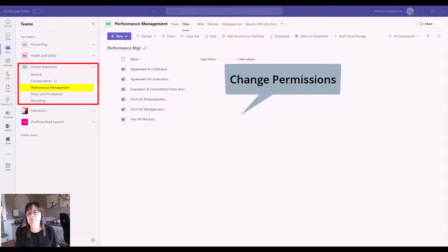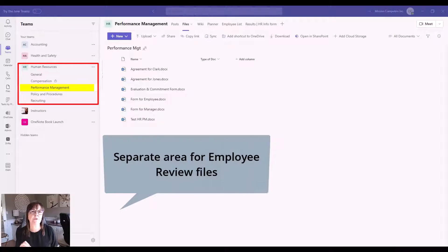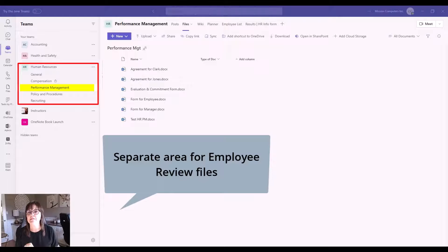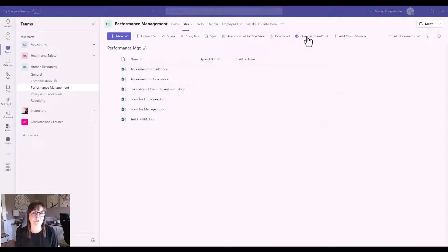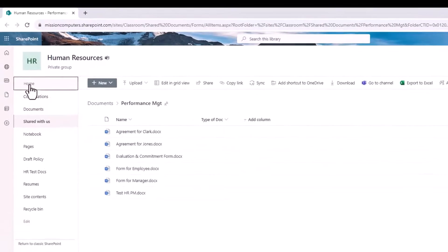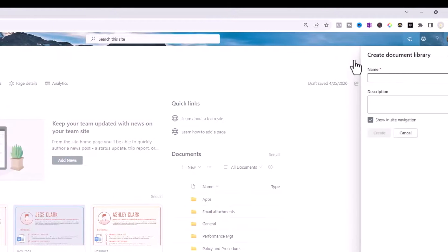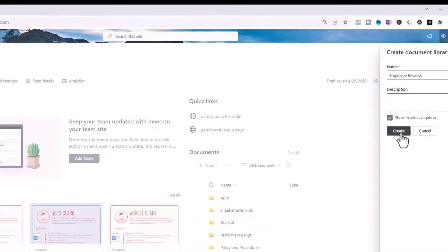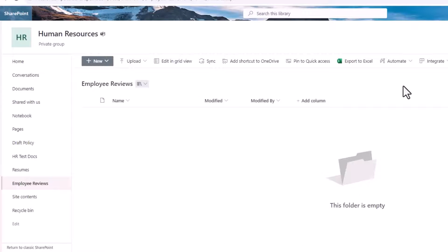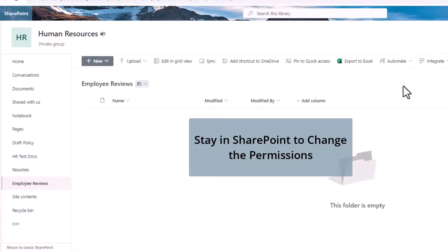The example we're going to create is within the Human Resources team again, under Performance Management, with a separate area for completed employee reviews. We'll say that we have different rights for people on the team, and even fewer members who can see these documents. I'm going to go to Open in SharePoint, then the Home button, then the plus sign for New, choose Document Library, call it Employee Reviews, and choose Create. Before leaving SharePoint, I actually want to change the permissions here.